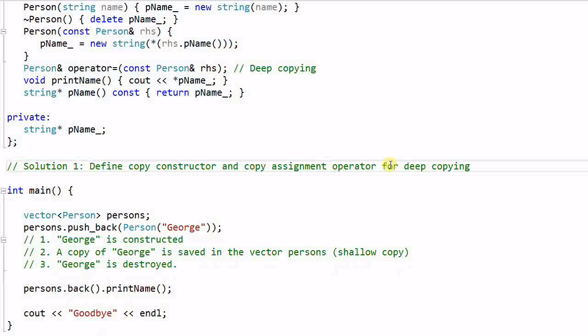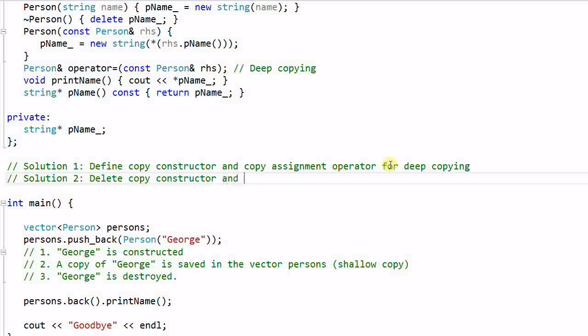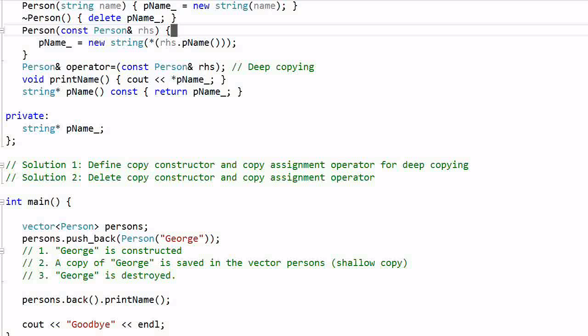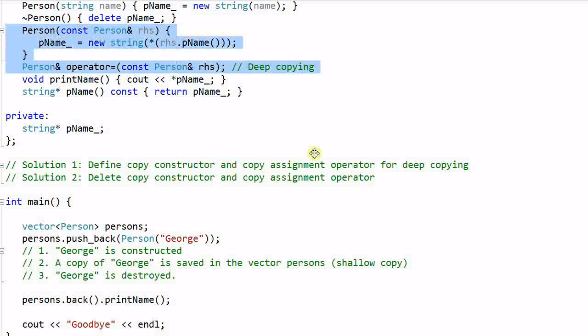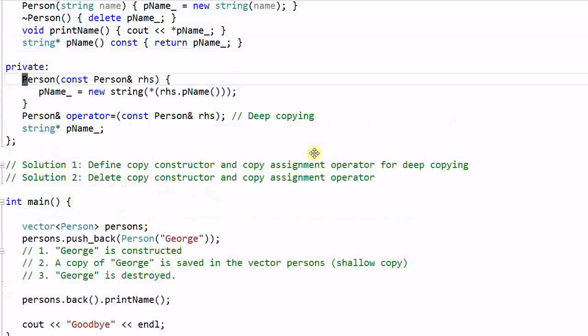A second solution for this is delete copy constructor and copy assignment operator. We can do that by making the copy constructor and copy assignment operator private functions so that nobody else can use them.